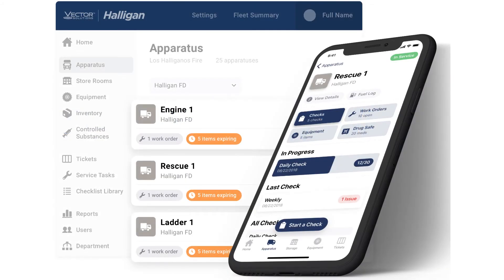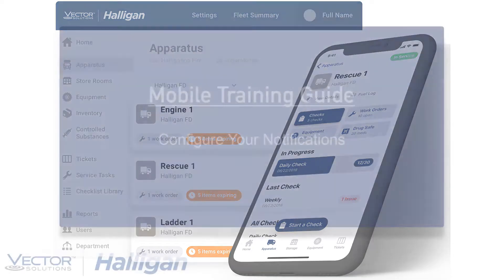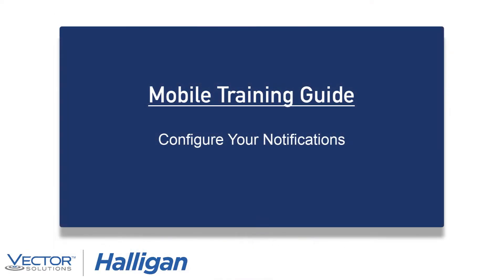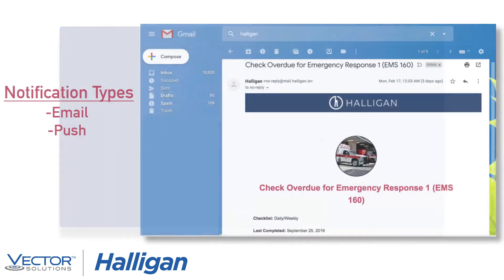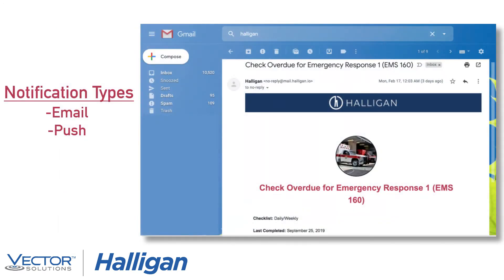You can complete an apparatus checklist, equipment inspection, or run count on inventory from the Halligan mobile app. While your platform administrator may initially configure your email and mobile push notifications, you can adjust which actions trigger these notifications to suit your personal preferences.